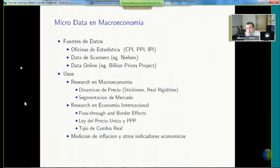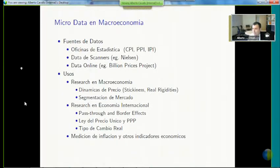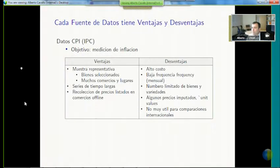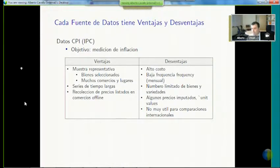It can also be used to measure other economic indicators, including inflation, which is what I will speak of today. It's important to understand that these data sources have different advantages and disadvantages, which is the first step to understanding what they're good for. If you think of the CPI, it's created to measure inflation — that's how we've measured it in most countries in the last 50 years.